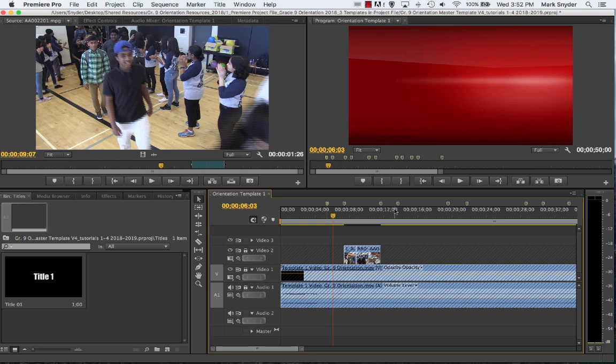Mr. Snyder here with another tutorial for the grade 9 orientation trailer that we're editing together. In this tutorial we're going to teach you how to make the titles, which are very important. The titles in this video will tell us what we're about to see — it sort of explains what the little mini story is that's going to be coming up.